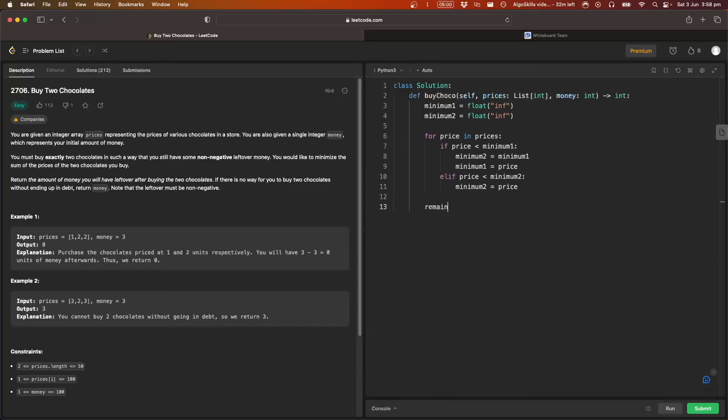Then we'll find the remaining money we have left over, if any. So money minus minimum one, minus minimum two. So that's going to give us our remaining money after we've paid for the two chocolates.